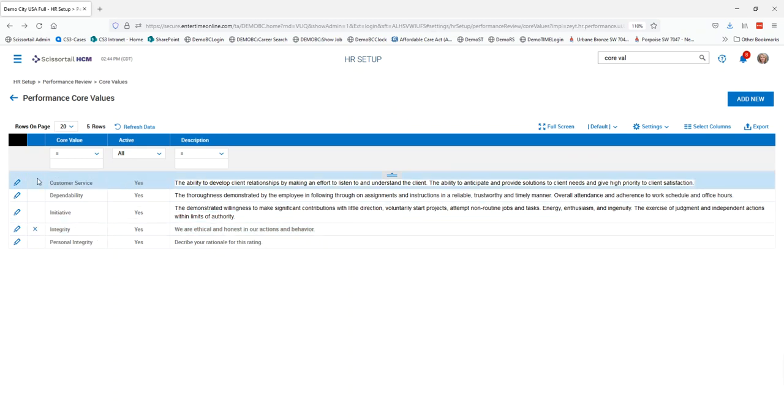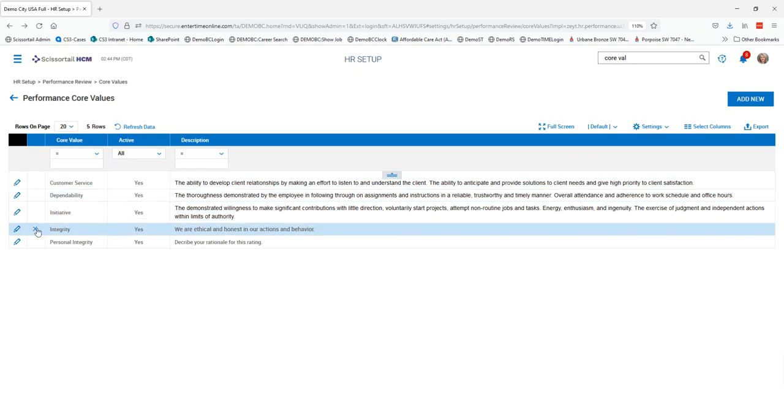So you can see that I have an X next to my integrity that I just entered but not next to the other values that I have entered.